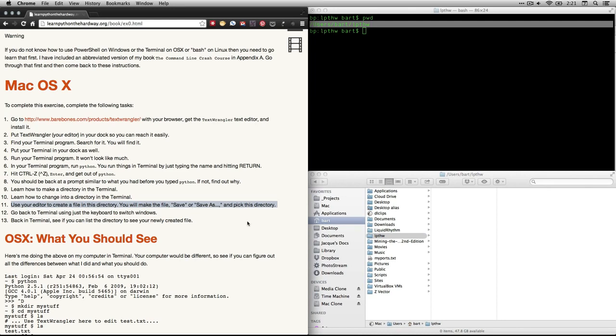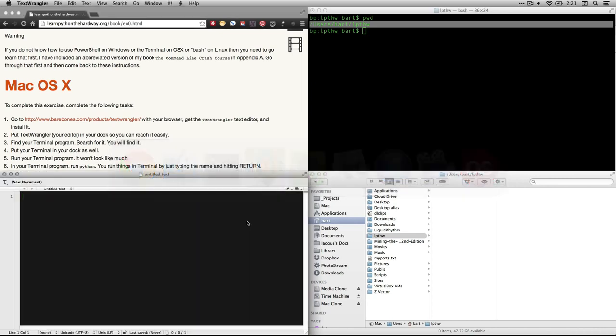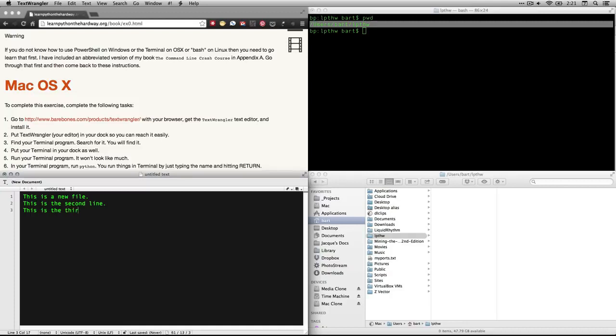Number 11: Use your editor to create a file in this directory. So that means notepad++ or textwrangler. And then save it in that directory. So what I am going to do is I am going to come to textwrangler, which I have got open right here. And I am going to create a new file. This is a new file. This is the second line. This is the third and last line. And then I am going to save that.